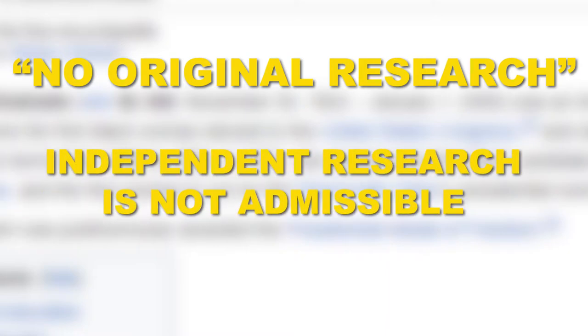The third core content policy is no original research. Cite reliable, published sources that are directly related to the topic of the article and clearly support the material being presented. This proves that you're not just adding your own anecdotal research. In other words, a survey or poll you conducted is not admissible.